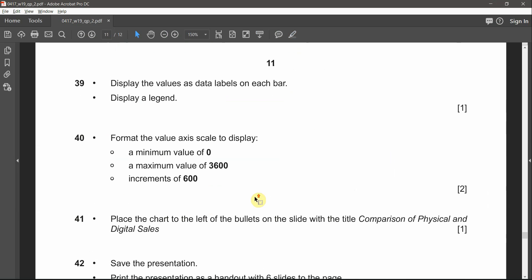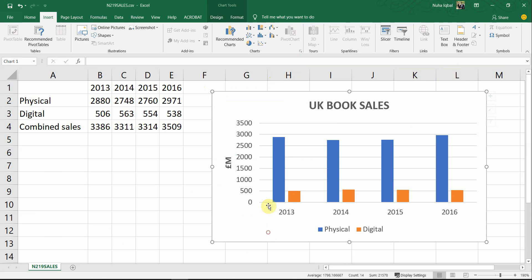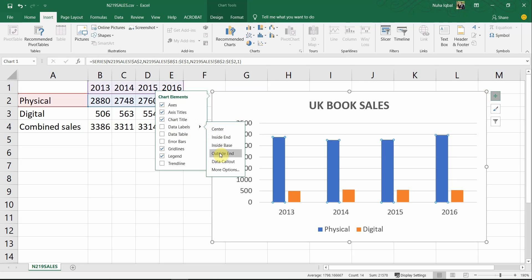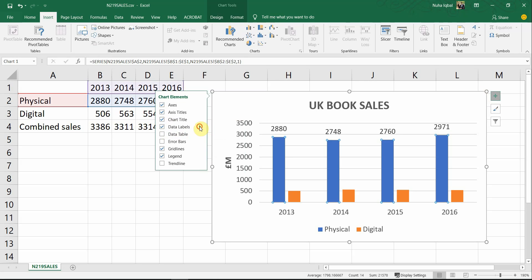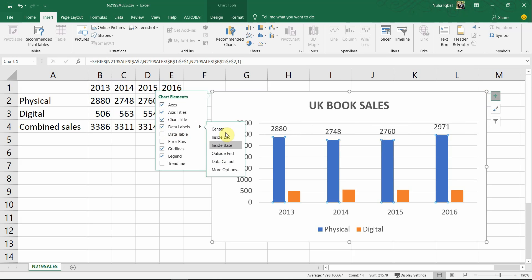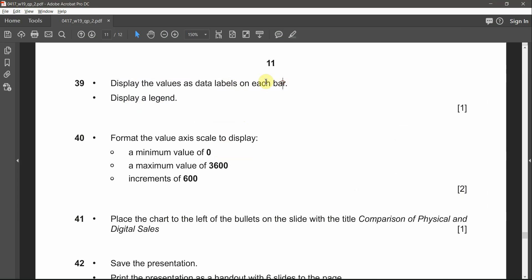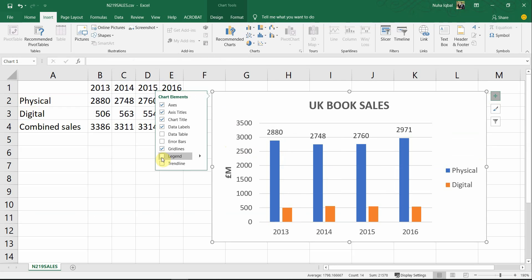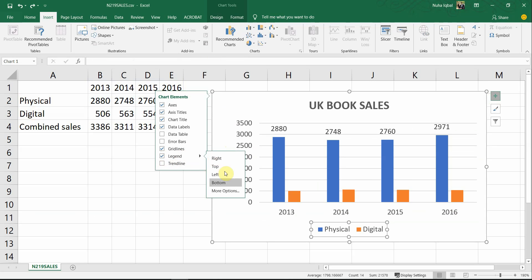For question 39, display the values as data labels on each bar and display a legend. Click the plus sign on the chart and select Data Labels. You can see different ways to display them — choose the option that places labels on each bar, which is the correct position. Secondly, display a legend — it may already be showing. If not, click the plus sign again, tick Legend, and you can place it in any direction or position.